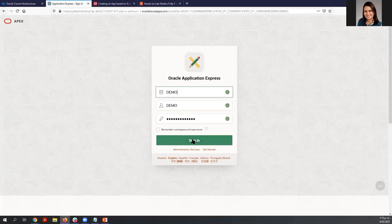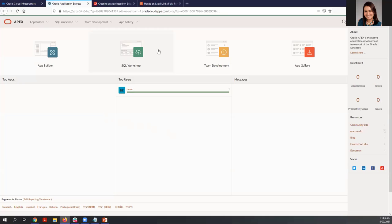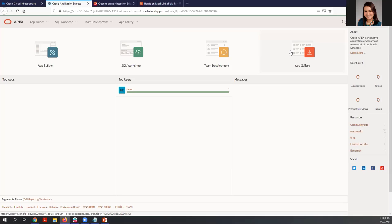We already have the name of the workspace and the name of the user, so we are ready to sign in. Here is the development environment for APEX, and you can find four main components: the App Builder, where you can create applications; a SQL Workshop, where you can create and maintain database objects; Team Development, which allows you to track different projects; and the App Gallery, which contains productivity and sample applications that can be installed in minutes.